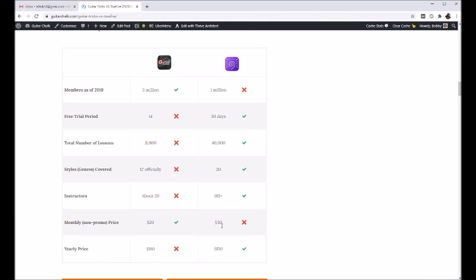And there's a ton of material in most of those courses. Like I said, TrueFire is really thorough, so it just kind of depends on what you want, kind of depends on how you know.